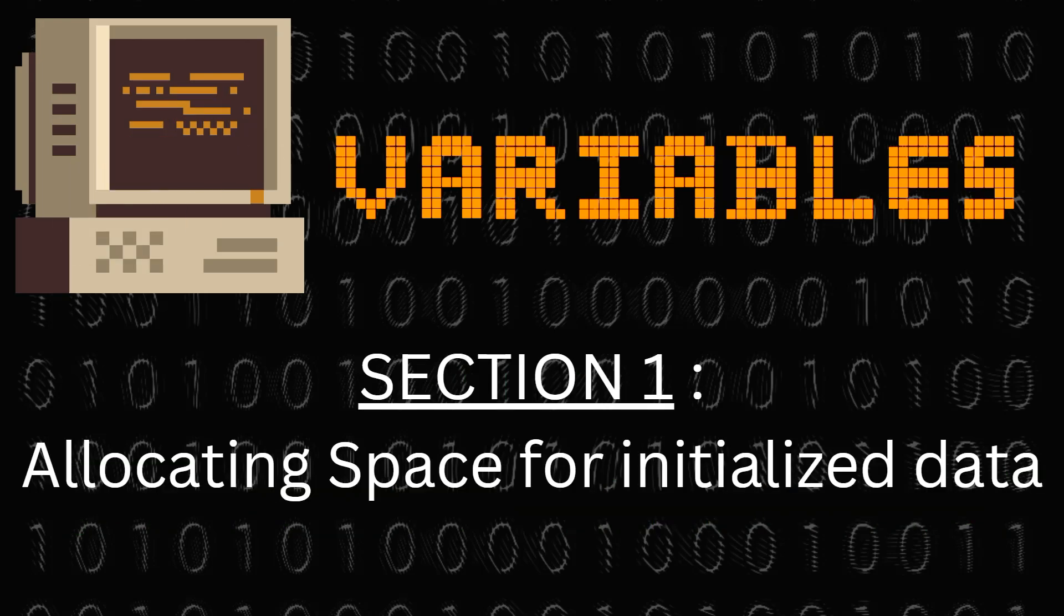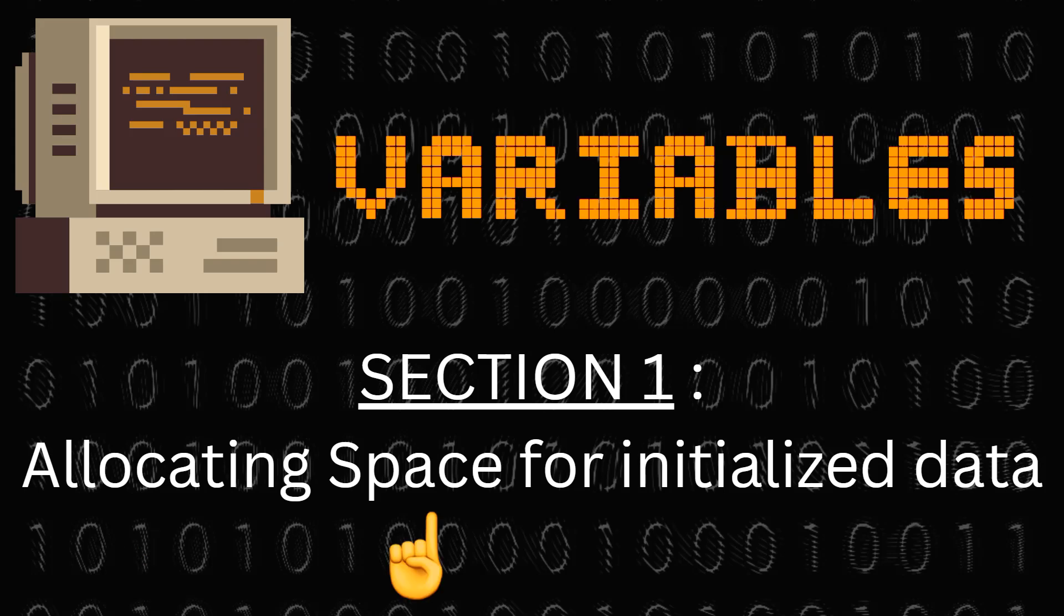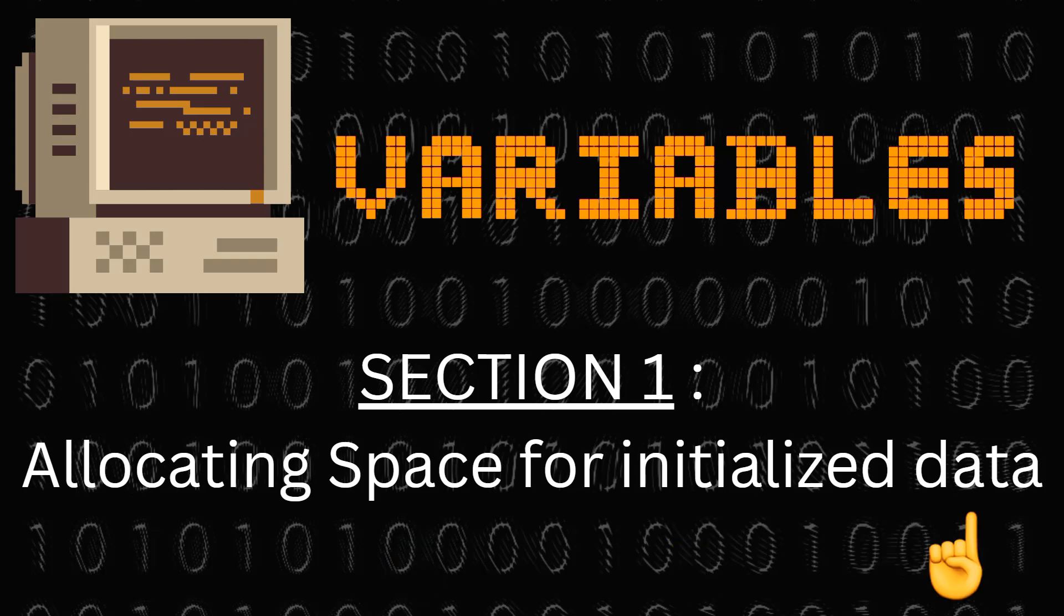Let's start with section 1, which is allocating space for initialized data. We'll understand how to set aside space for data that we want to give initial values to. In assembly language we do this using something called define directives.